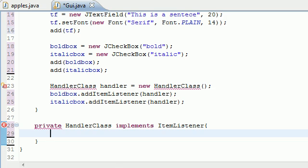In the next tutorial I'll show you what goes in the body of the Handler class — what happens when you click bold, when you click italics, and when you click both. That's it for this tutorial, I'm running out of time. Thank you guys for watching and I'll see you next time.